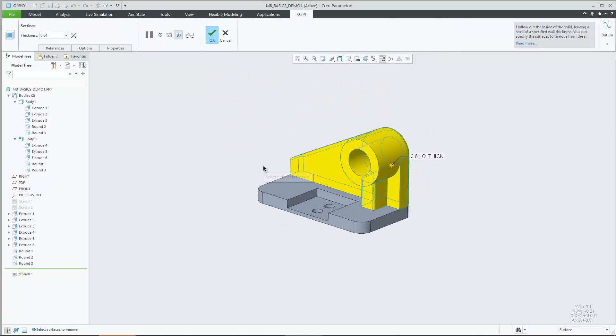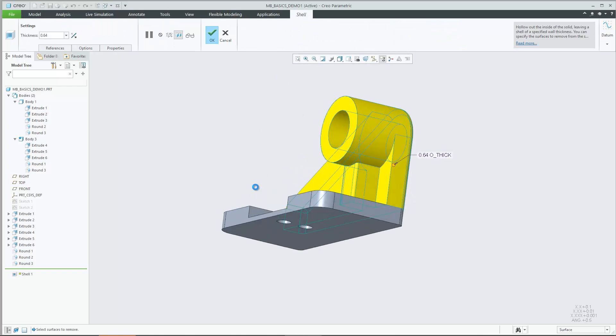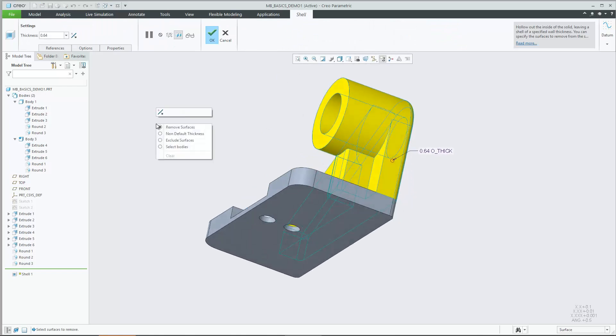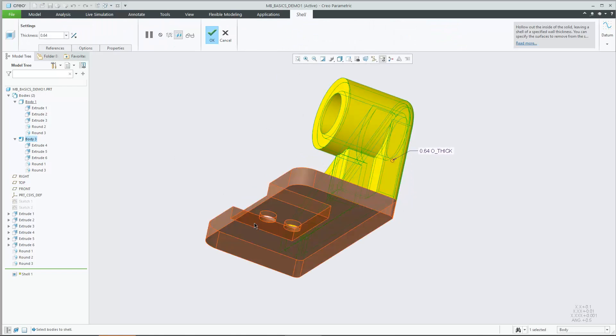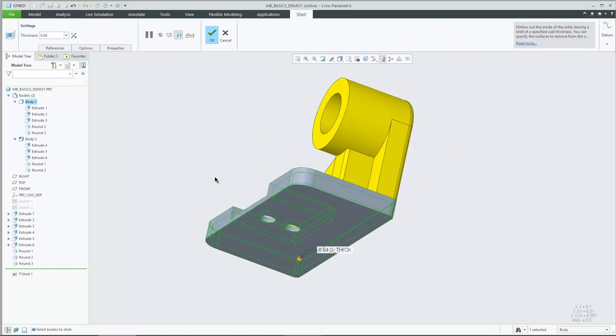Make use of the body concept to apply operations such as shell or lattice to just a portion of the geometry.